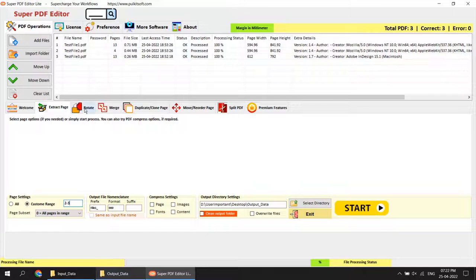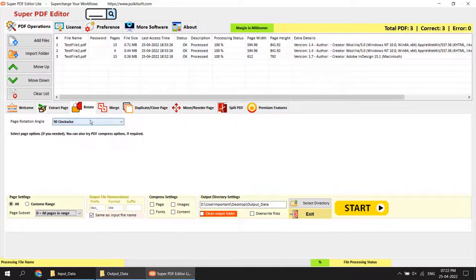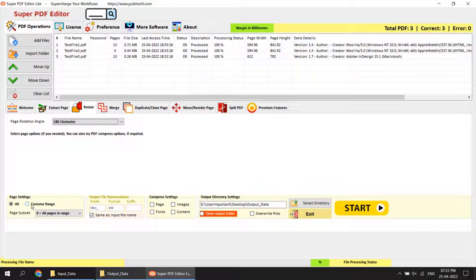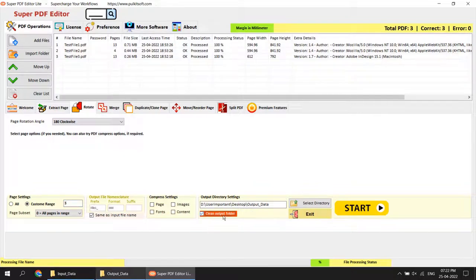Another option is rotate pages. You can rotate pages to any angle you want. I will select 180 degrees clockwise. I do not want to rotate all pages — I just want to rotate page number 3 only, rotated 180 degrees clockwise. This time I am also going to enable clean output folder, which will delete all previous files from the output folder automatically.